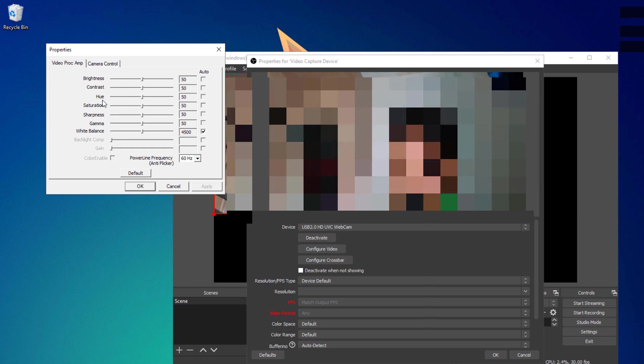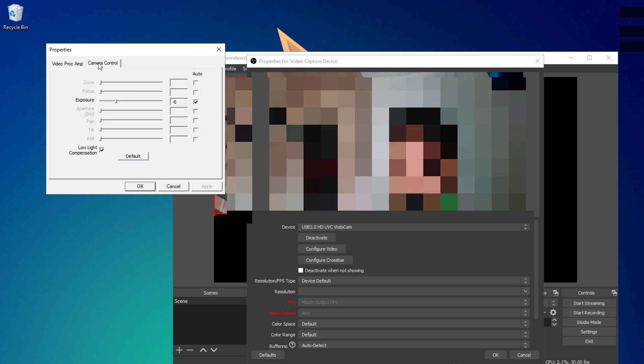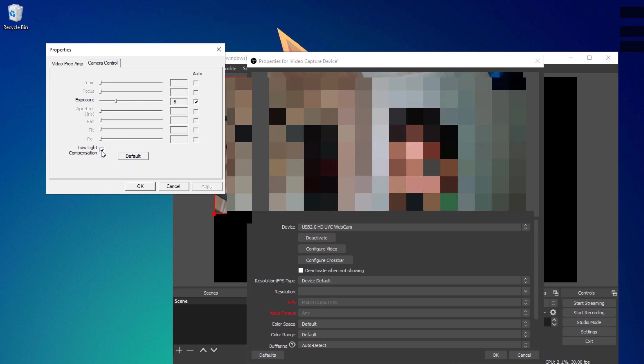Once you're able to load up this properties window, you'll be shown with the brightness, contrast, hue, saturation, sharpness, gamma, and white balance options. We're not going to tamper with the settings as of the moment. Go ahead and go to the camera control. You'll see this low light compensation. You could go ahead and uncheck that one.